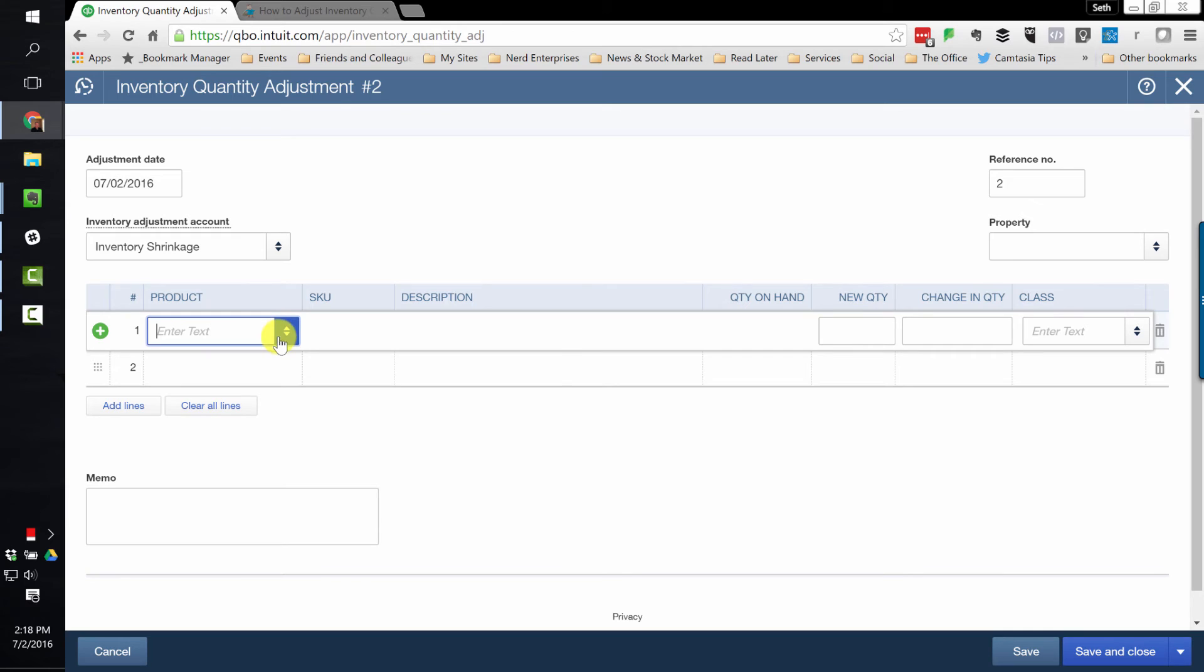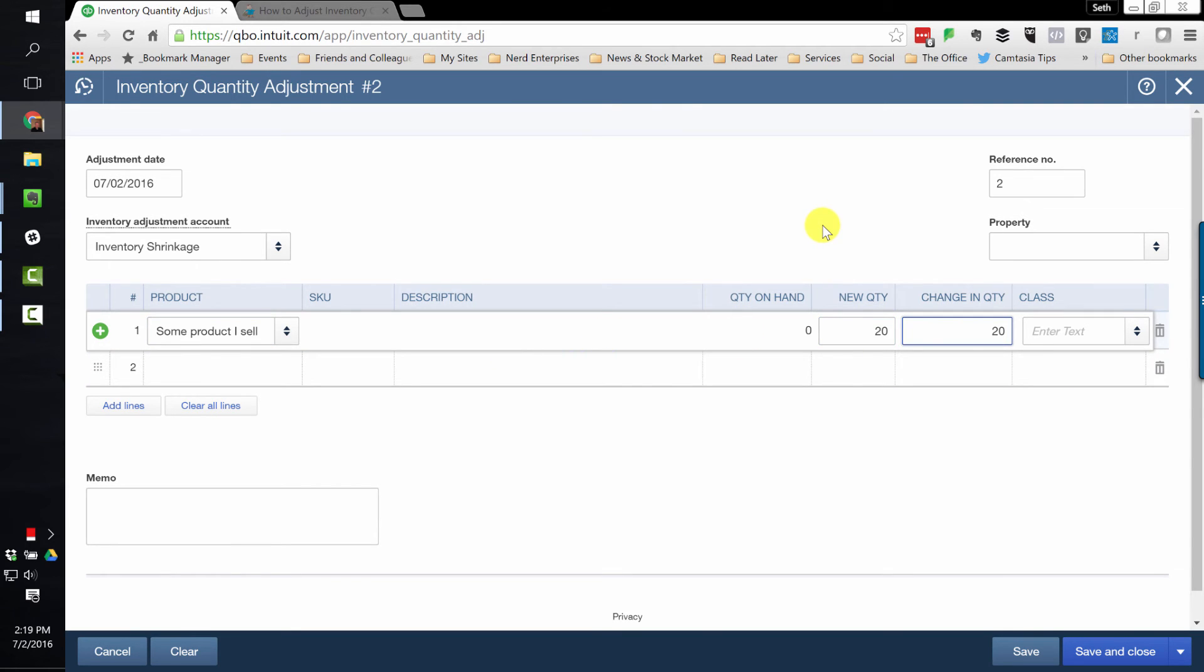And of course now, you can list all your different inventory products, and you can post your adjustment as needed. And you can adjust all the items at one time and from one screen, which is great.